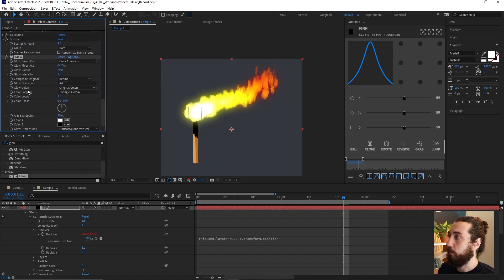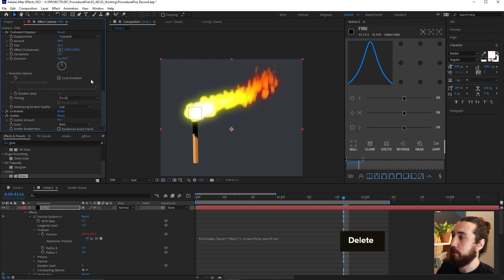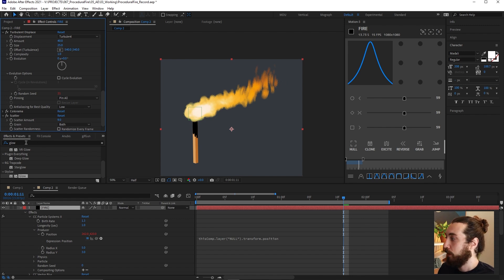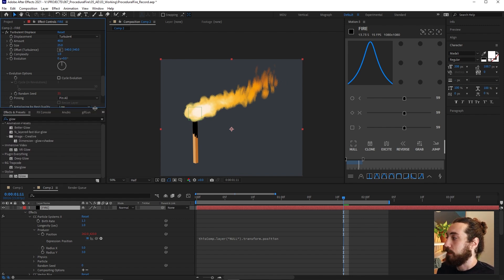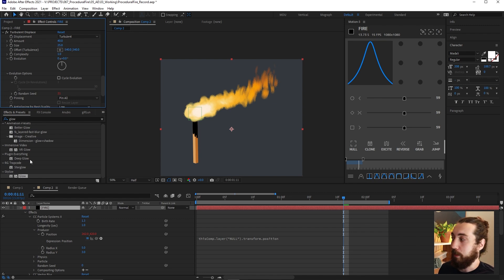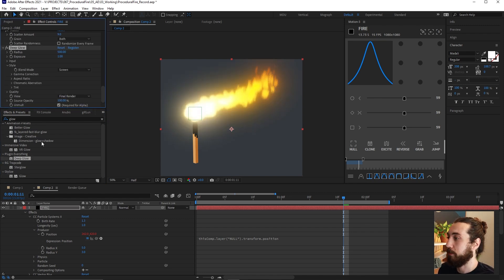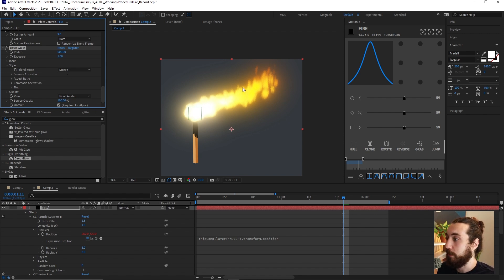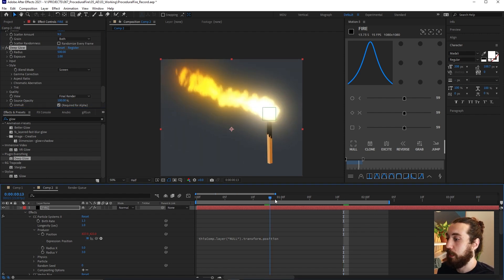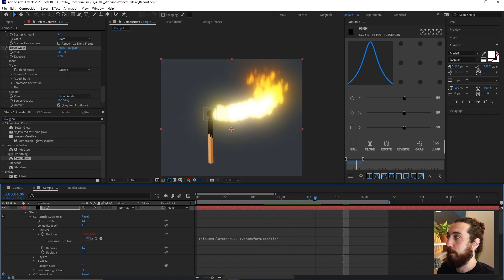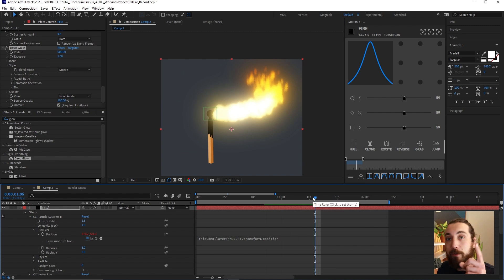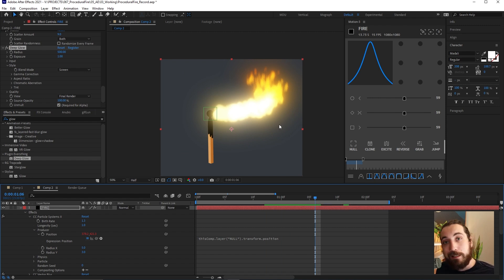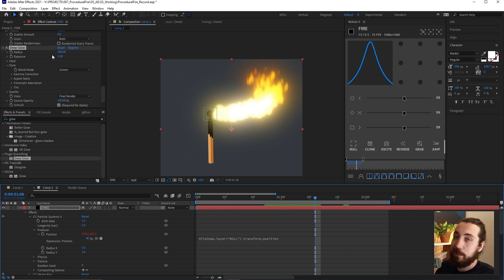Now what you could do is you could buy a plugin like deep glow from AE scripts and apply that. And that looks really good, really easy to use. And it looks very nice. However, I said that this video would be no plugins and that's not clickbait. So we're going to delete that and we're going to try something else.